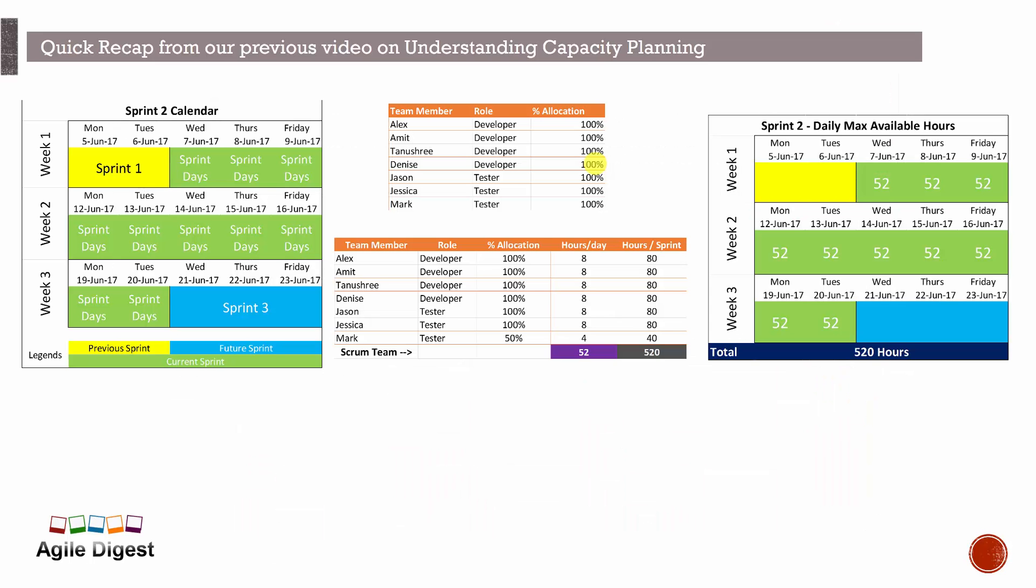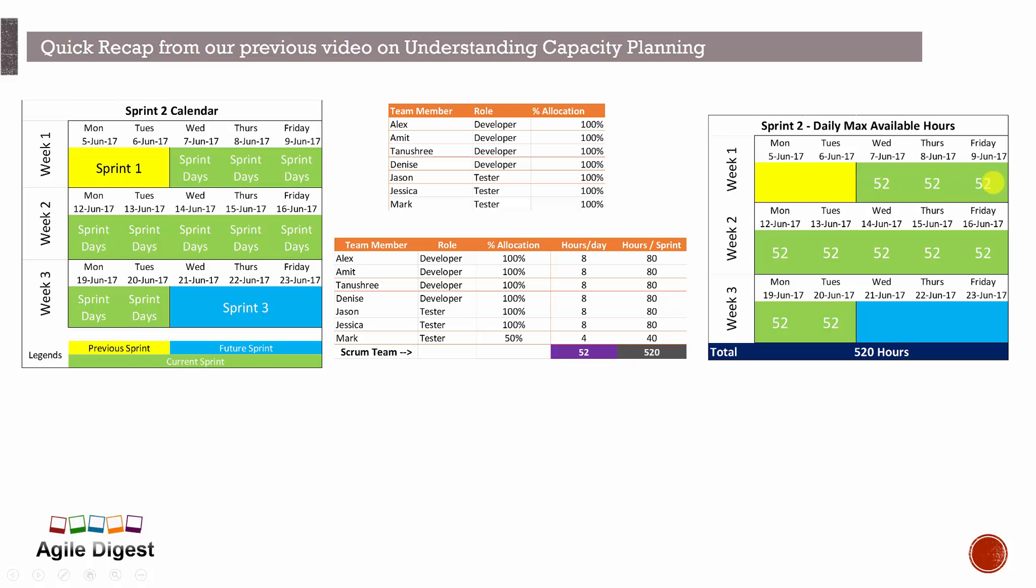So here our sprint is starting on 7th of June, ending on 20th of June. We have 10 days of sprint and these are the team members: we have four developers, three testers, and their allocation is let's say 100 percent and 50 percent for one of the testers. So total it was coming to 52 hours per day for the entire team and 520 hours for the entire team for the sprint, and each day the capacity is 52 hours.